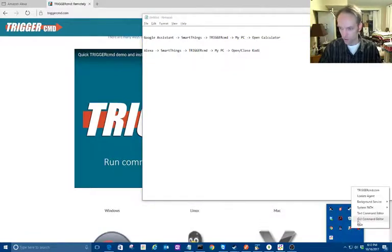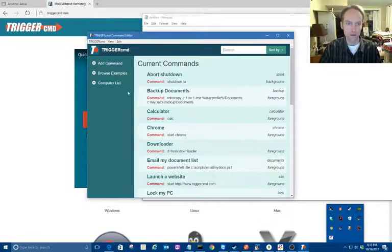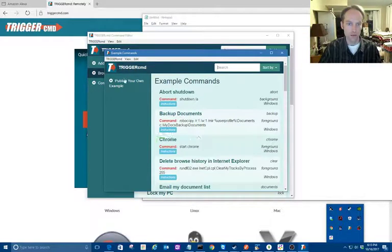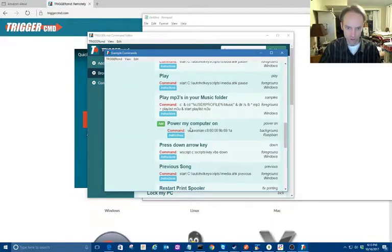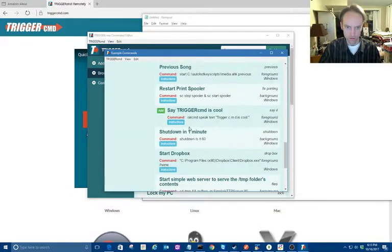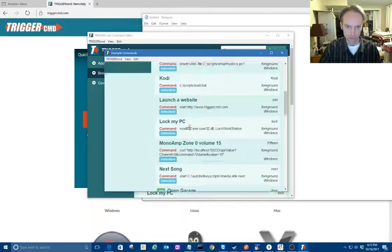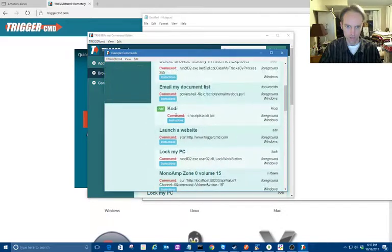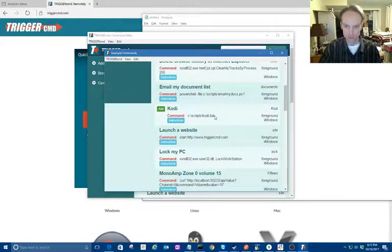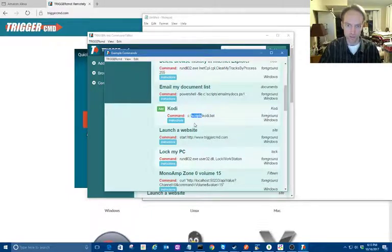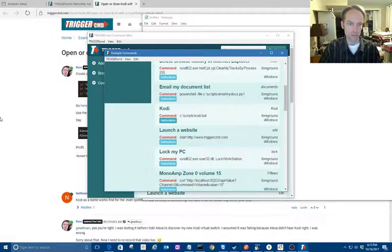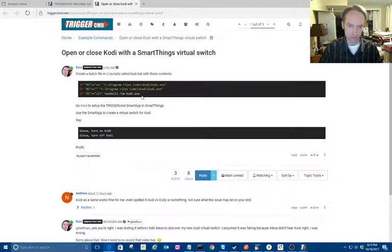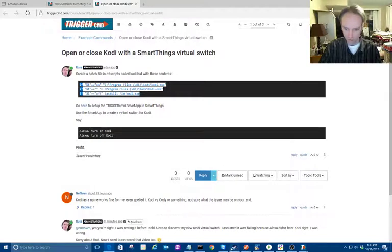First, you want to go into the GUI editor and browse examples—you'll find Cody in here. You add it and look what it's going to run: this little script on my C drive under script. You can adjust that if you want. Here's the instructions where you can find the script, but I've already got the script.